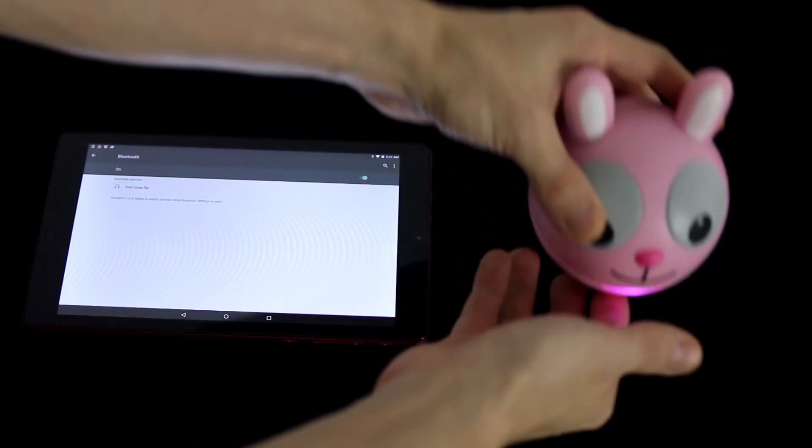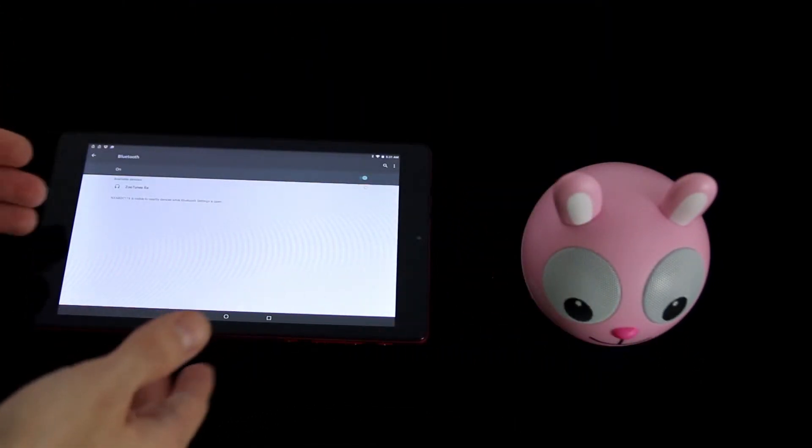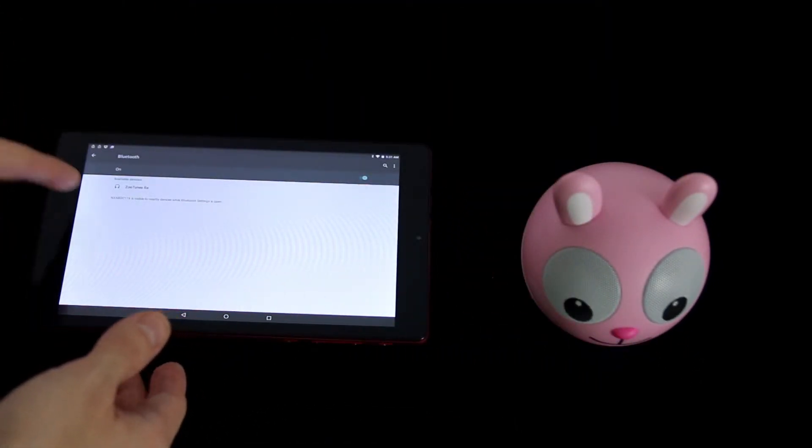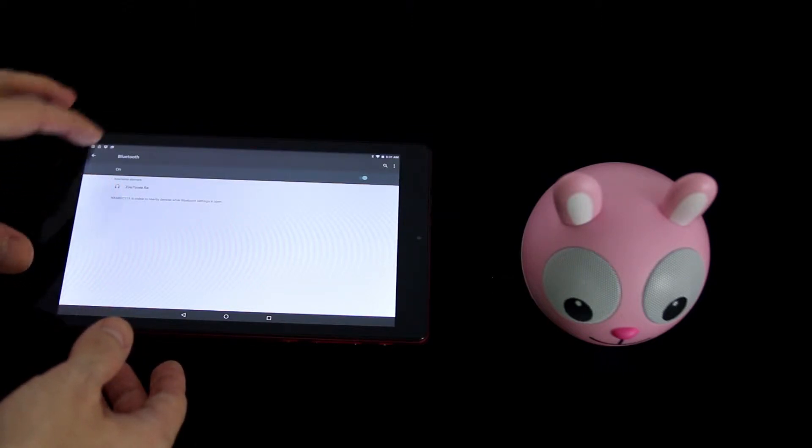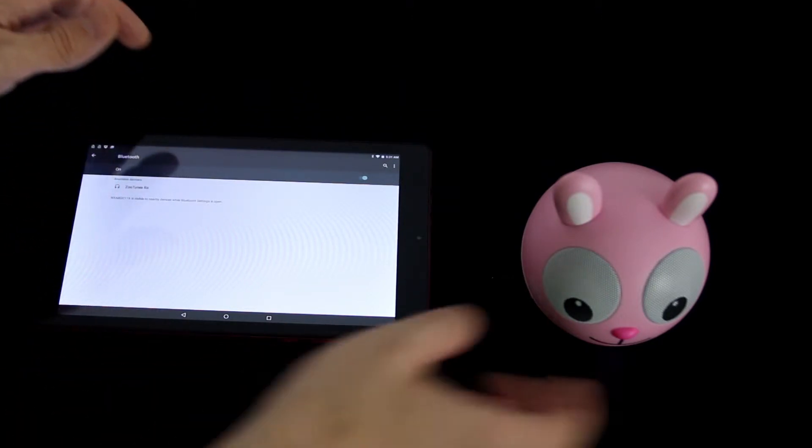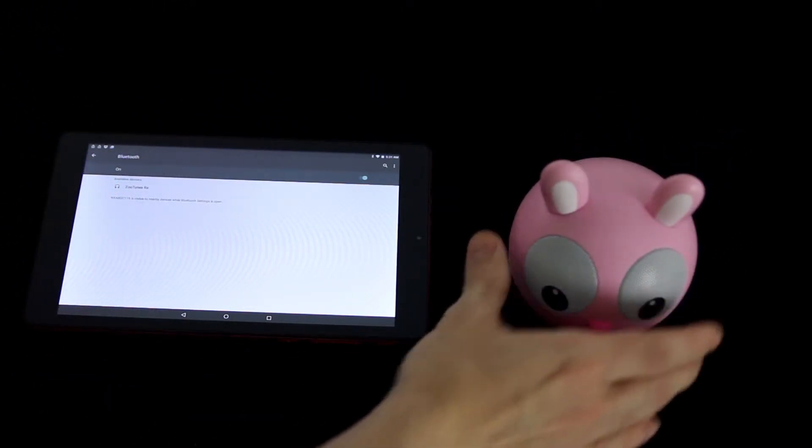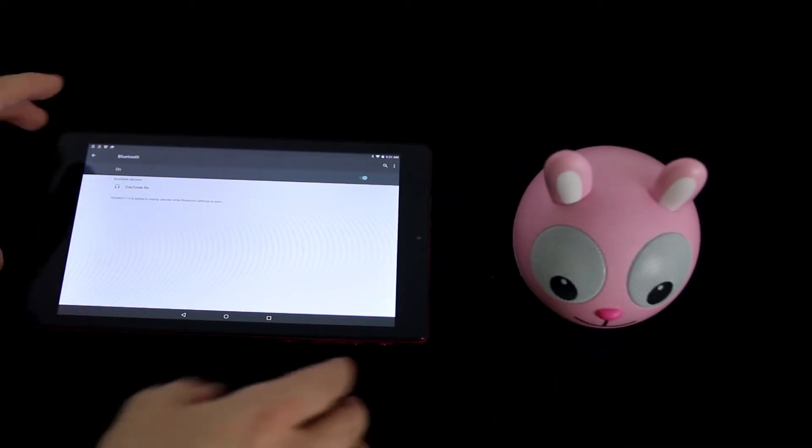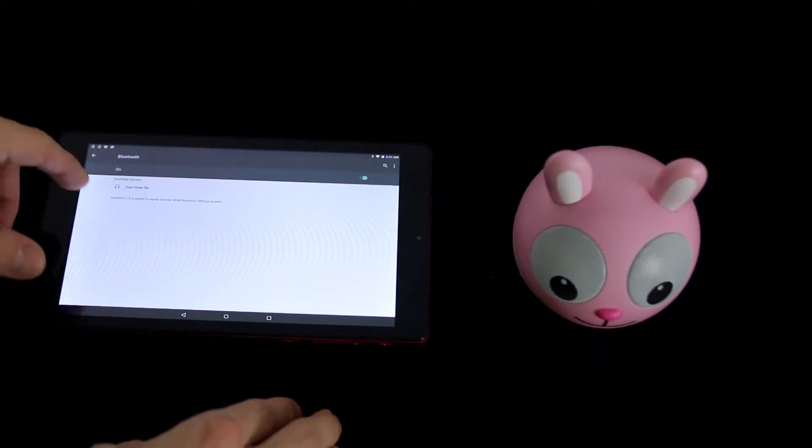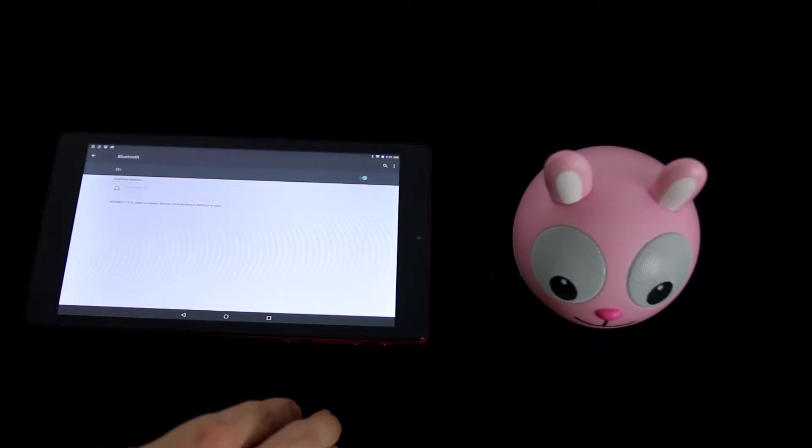Now your Zootunes is in pairing mode. Go back to the device and you'll notice that it found something and it will be named Zootunes and the character name itself. In this case, the rabbit. Here it is and all you need to do is click on the name of it and it's going to pair.